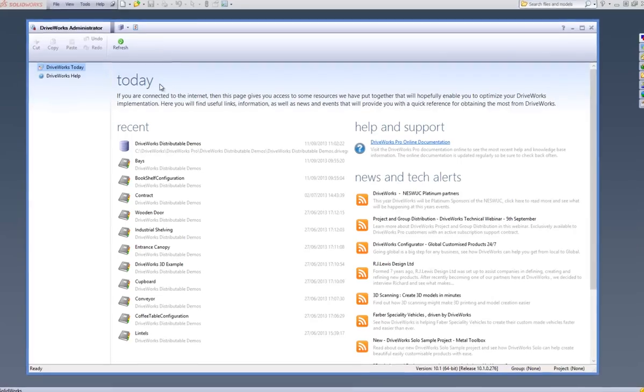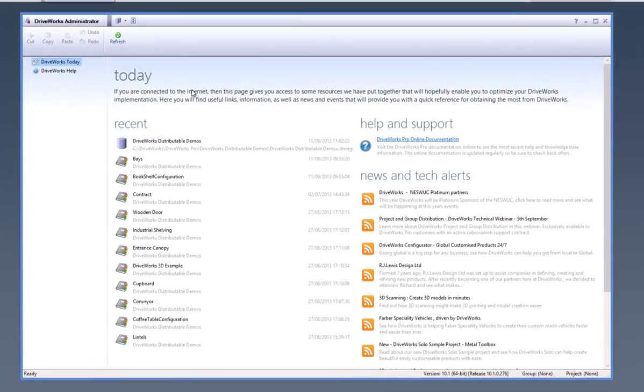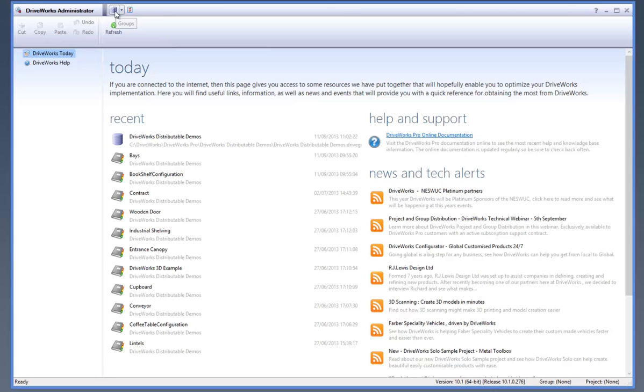Once DriveWorks Administrator Pro is open, click onto the Groups button from above the DriveWorks Pro command bar.